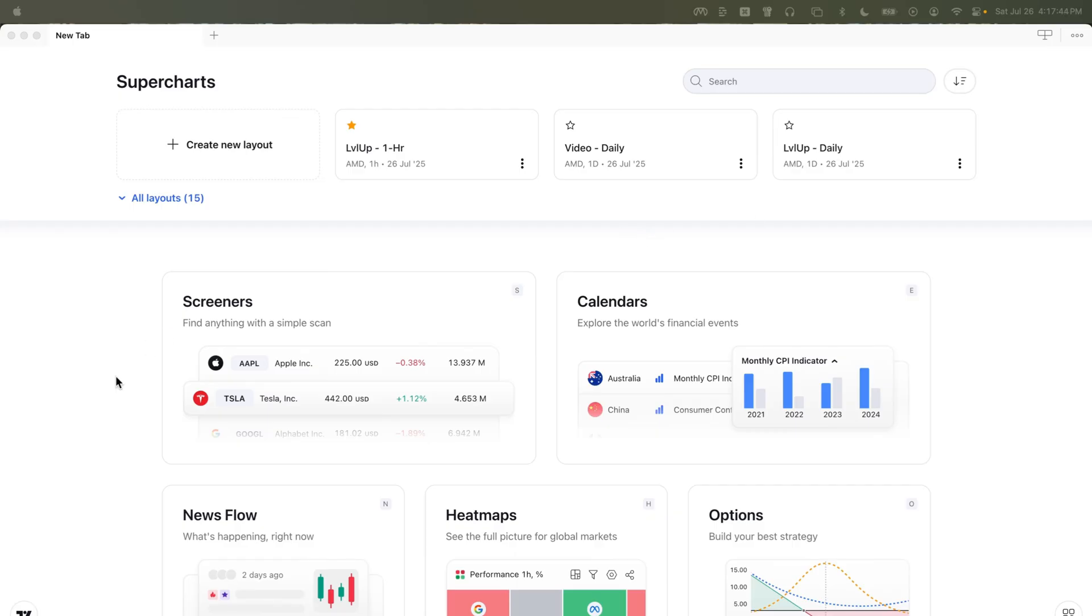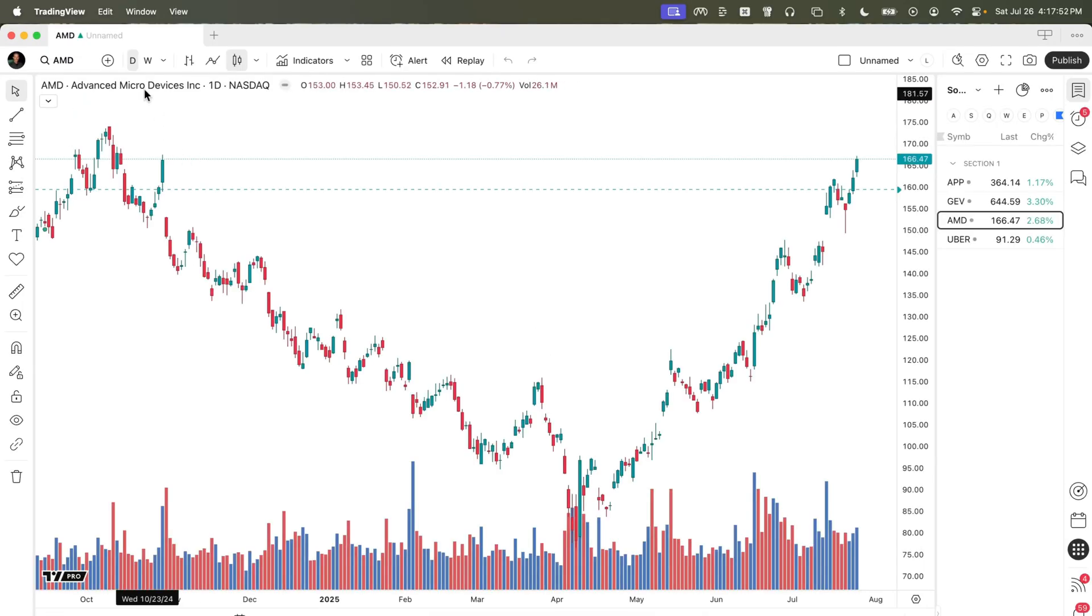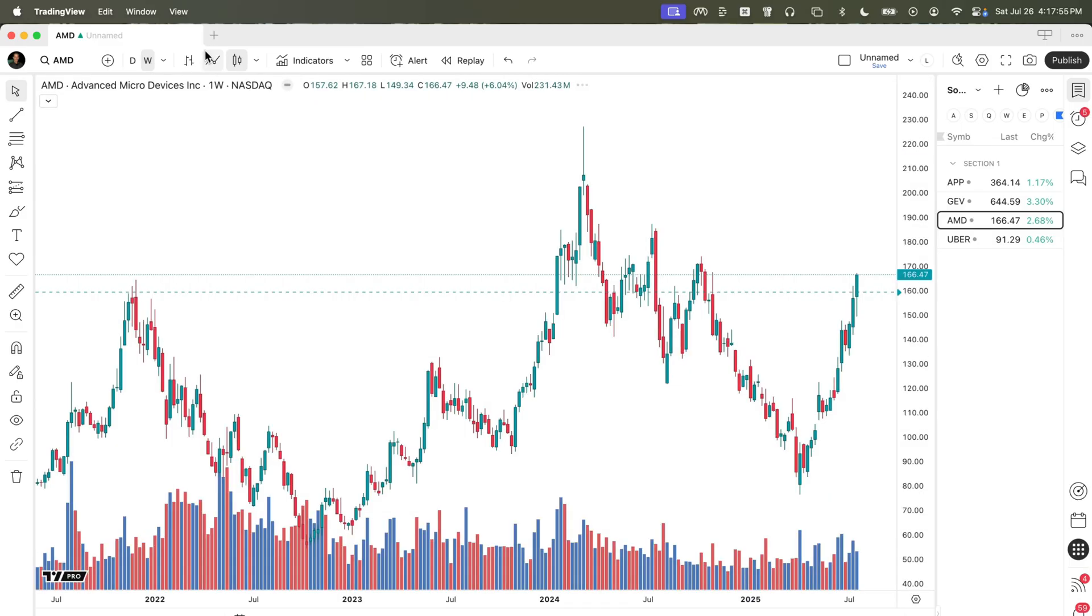I currently have a clean window here. There's one tab in the upper left. We're going to add a layout to that tab and we'll set this to be the weekly time frame. We'll do that right here. We'll choose weekly.